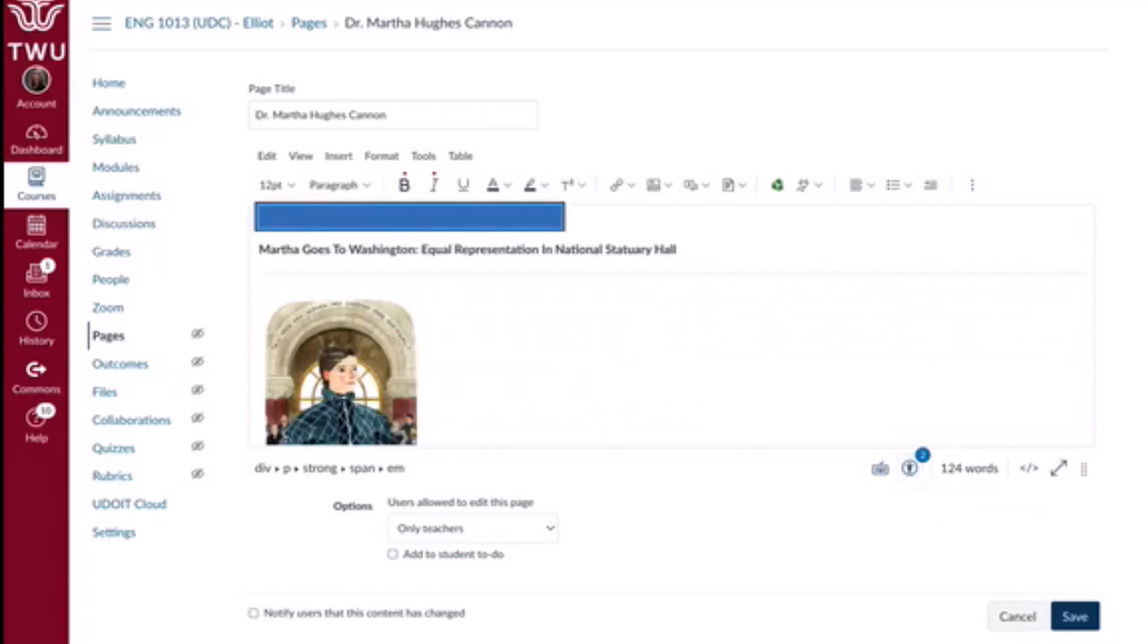On the right side of your screen, over here, a menu will appear that will provide you with a number of potential accessibility issues you can fix. And it looks like we have two identified issues.